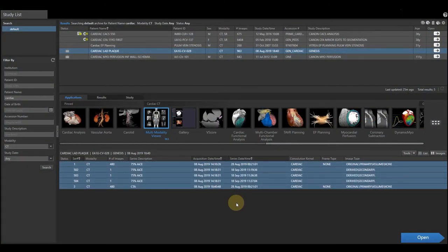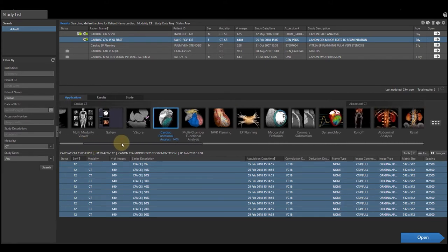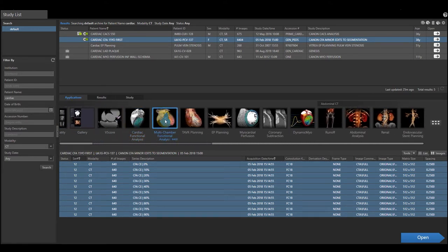This is a video demonstration on Vitria's Multi-Chamber Functional Analysis application. Single left mouse click in your study list to select your patient. Below the patient list is a list of the applications that are available. Single left mouse click on the Multi-Chamber Functional Analysis.